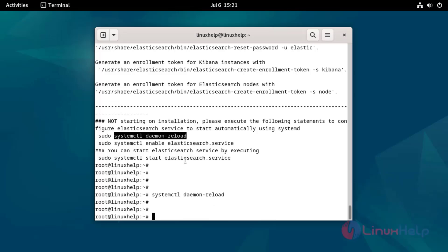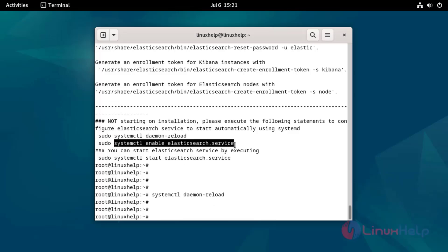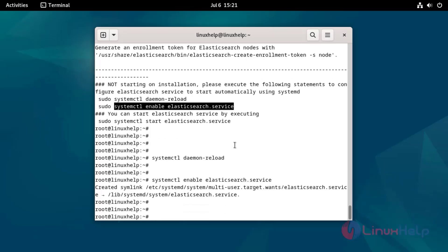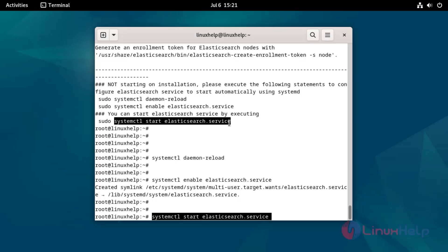Reload daemon by using the following command. Enable Elasticsearch service by using the following command. Start the Elasticsearch service by using the following command.